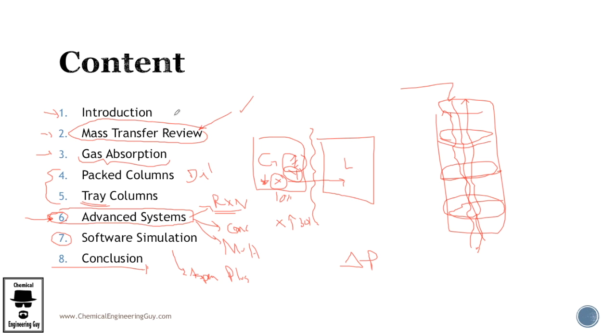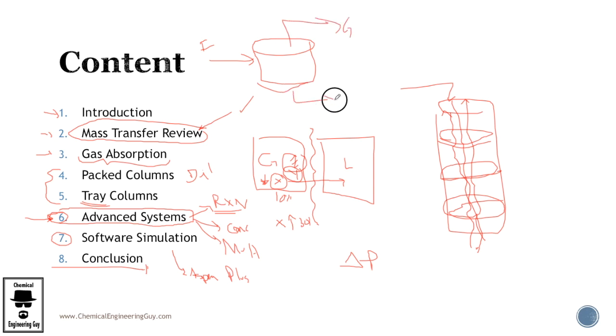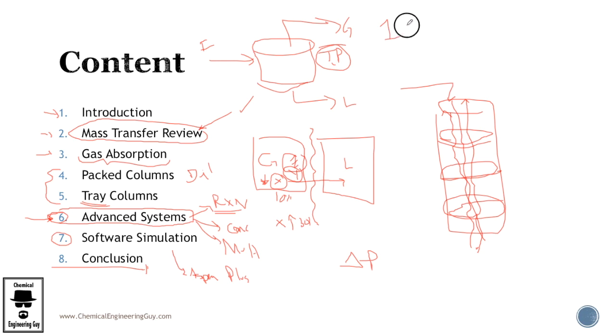First one will be flash separator, flash drum. You know that this goes as follow: you have a feed, it separates gas and liquid according to their temperature and pressure conditions. But this is assumed to be one stage operation. We're going to see that in gas absorption we can have from one stage up to infinity stages.